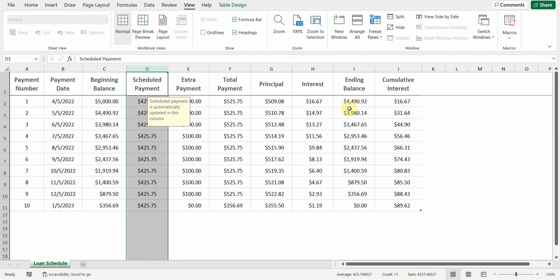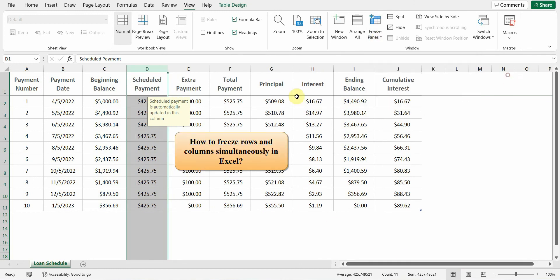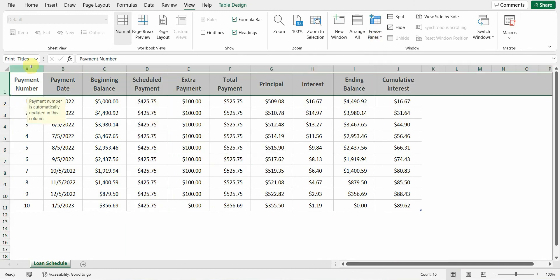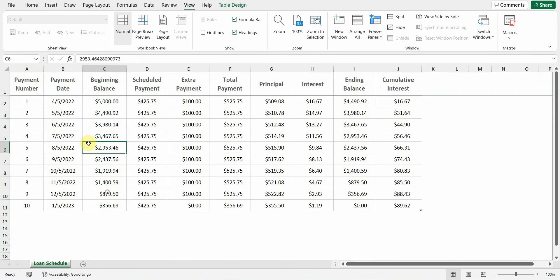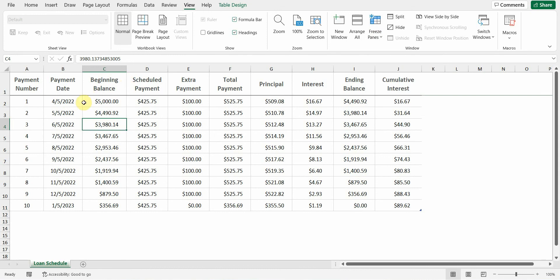How to Freeze Rows and Columns Simultaneously in Excel. Select the cell below the rows and to the right of the columns you want to keep visible when you scroll. The Freeze Panes option will freeze the rows above it and the columns to the left.